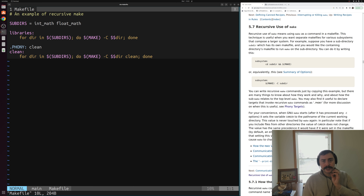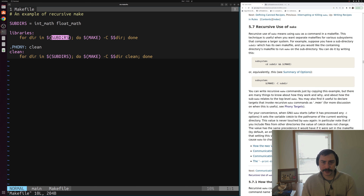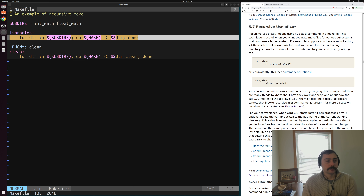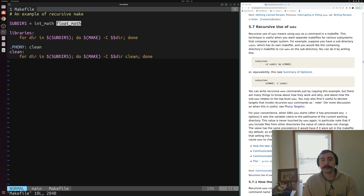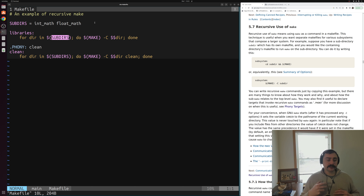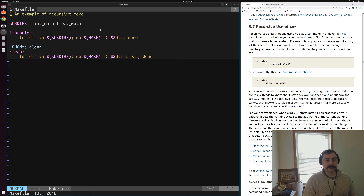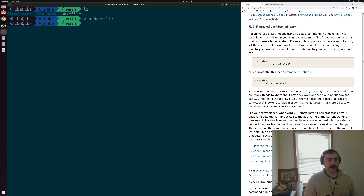Let's open up this makefile again and see what might be the issue. Functionally we don't have anything wrong, but we're building things one by one - we have a single rule where we're building each of our subdirectories serially. We have to wait until we finish building int_math before we build float_math, even though there's no real dependency between these two. Ideally we'd like to compile these in parallel. One of the big things we can do in make is invoke it in parallel and compile things concurrently. Let's see how we can reformat this makefile to make it more amenable to parallelism.